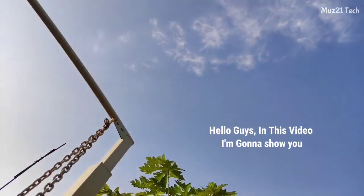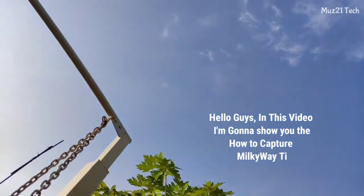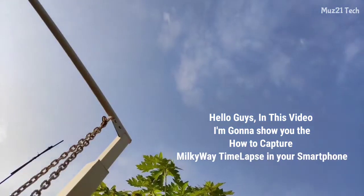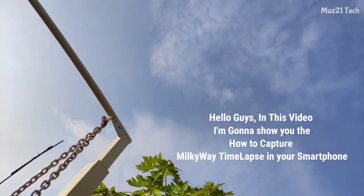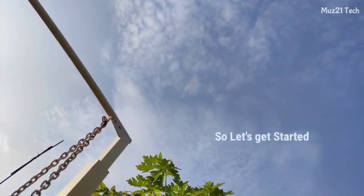Hello guys, in this video I'm gonna show you how to capture Milky Way time-lapse in your smartphone.